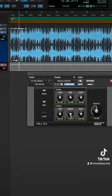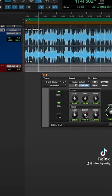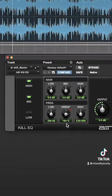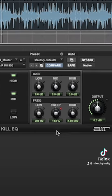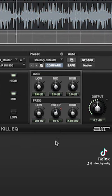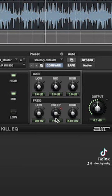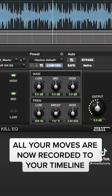Now by adjusting the sweep knob, you can fade the high frequencies in and out. On touch mode, letting go of your mouse returns the sweep knob back to its default position.